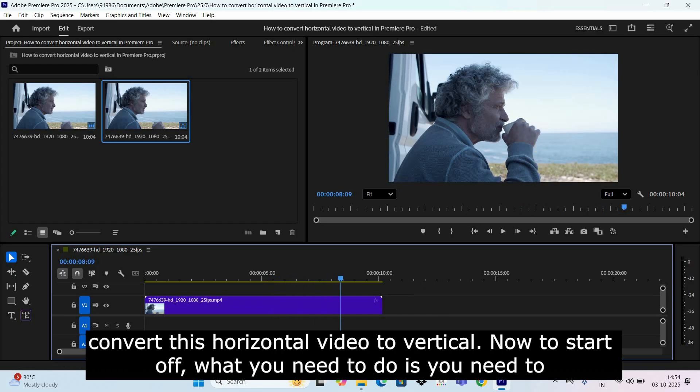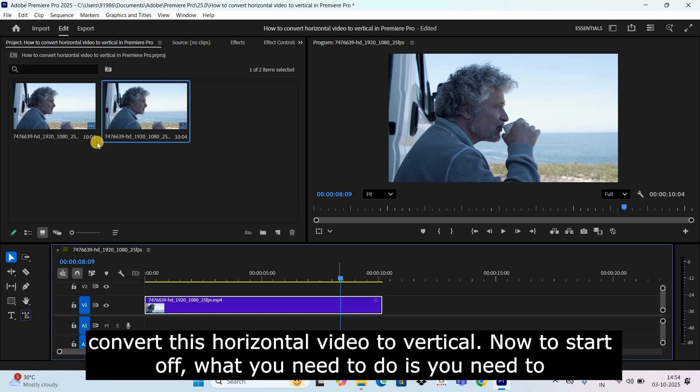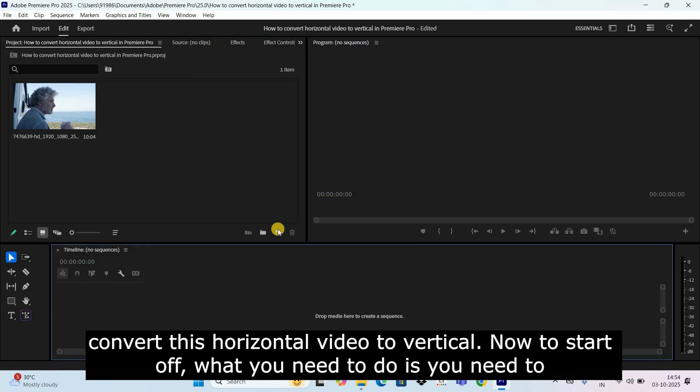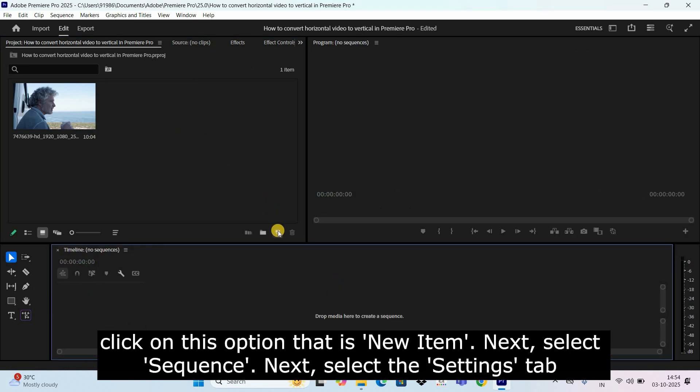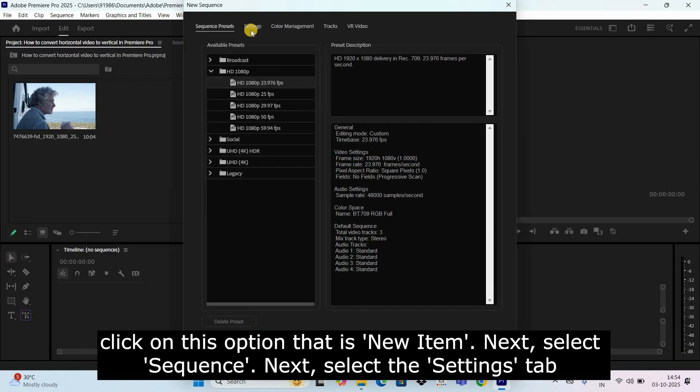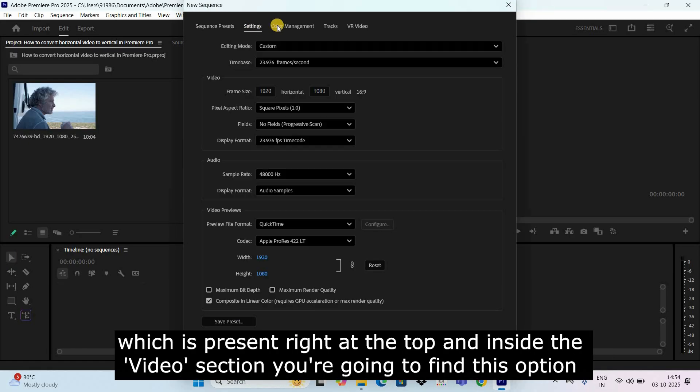Now to start off, what you need to do is click on this option that is new item, next select sequence, next select the settings tab which is present right at the top.